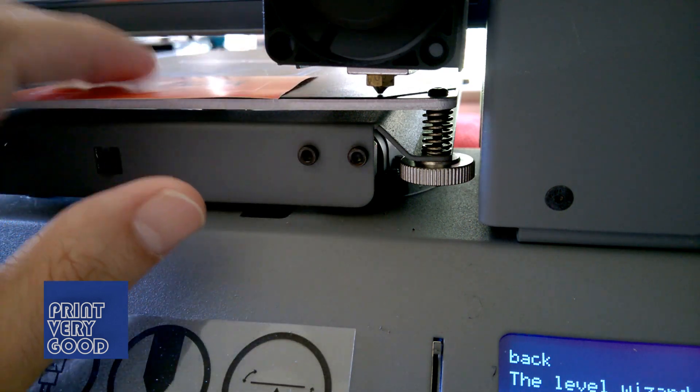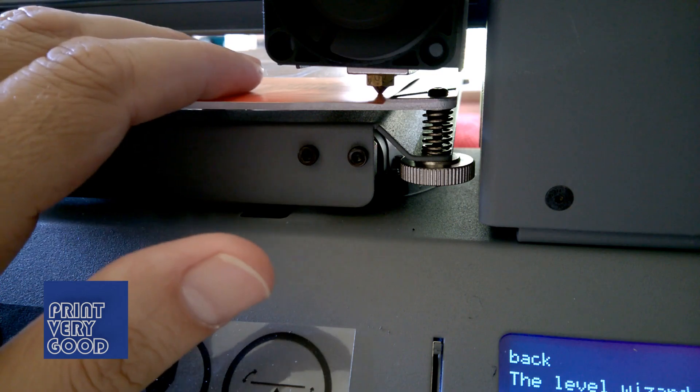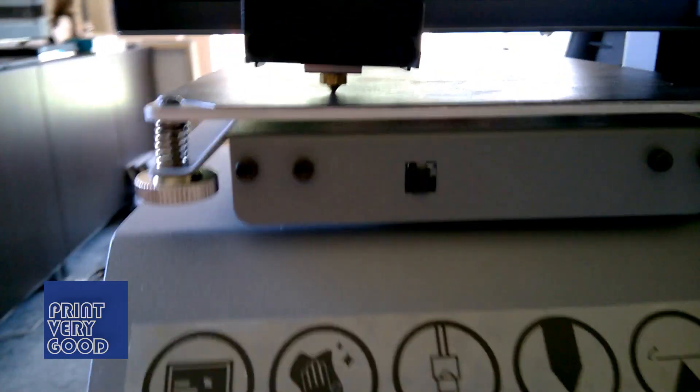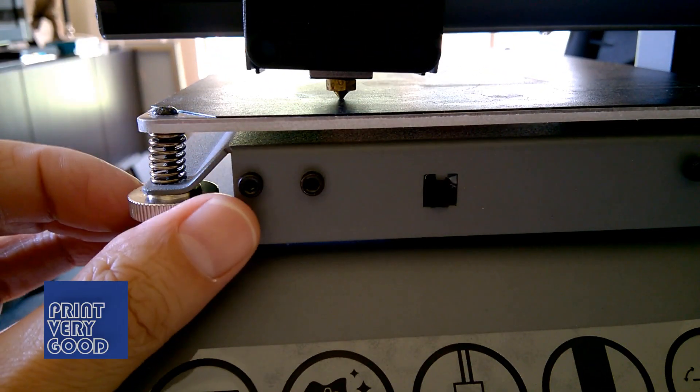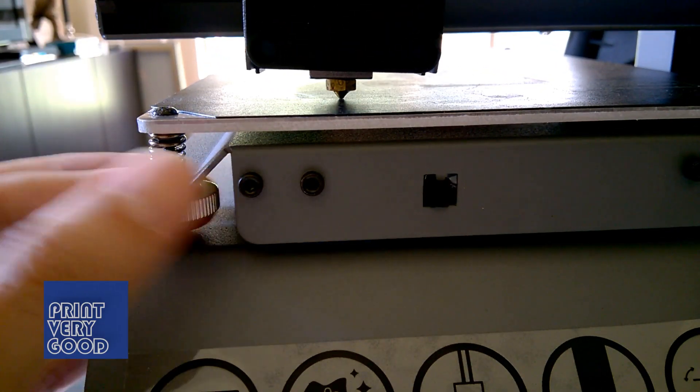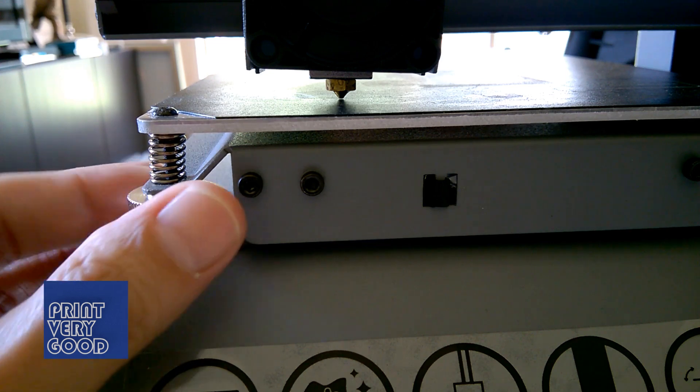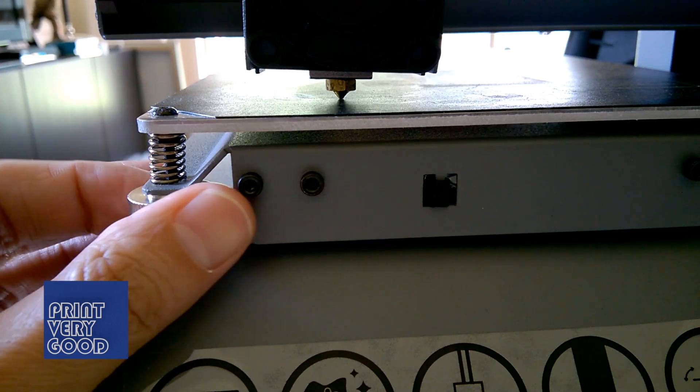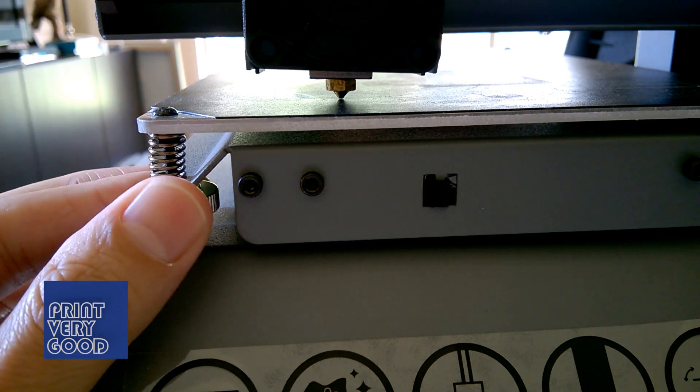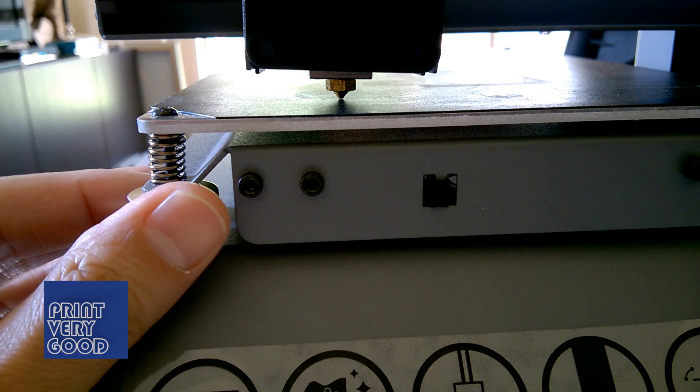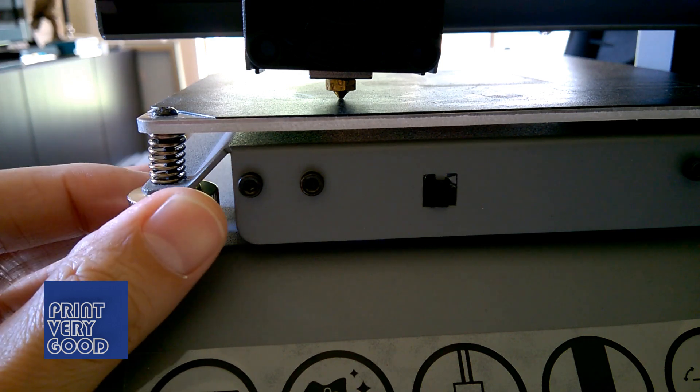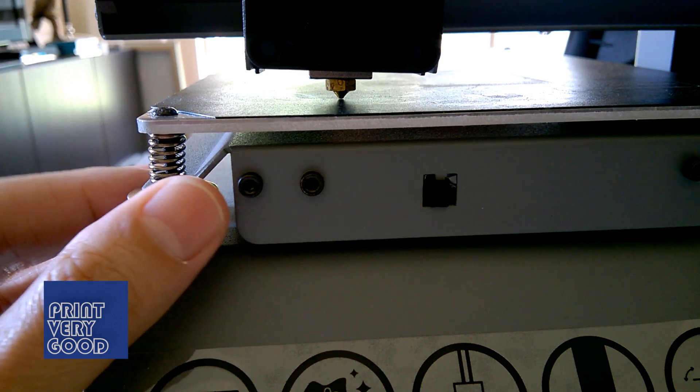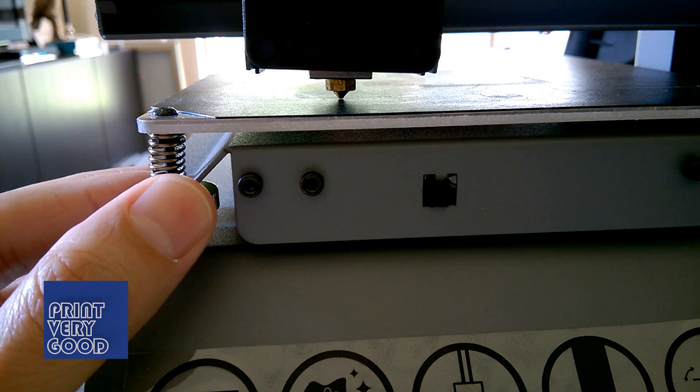For maximum adhesion, you want that first layer of filament to be pushed into the print surface. Before each print, I now run the bed leveling procedure and adjust the corners of the print bed up to the nozzle, until I can see just a tiny bit of light between the nozzle and print bed.